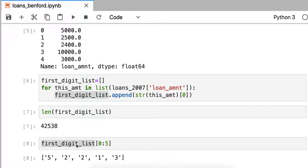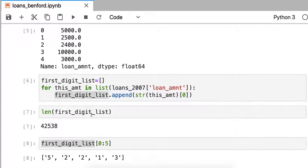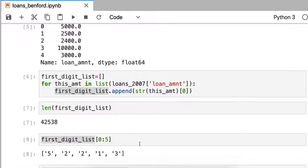Remember entries were 5,000, 2,500, 2,400, 10,000, and 3,000. And so my first five digits are 5, 2, 2, 1, and 3. So that's a good sign. We got what we wanted. We have the same number of entries as the number of rows. We're rock solid. Good to go.